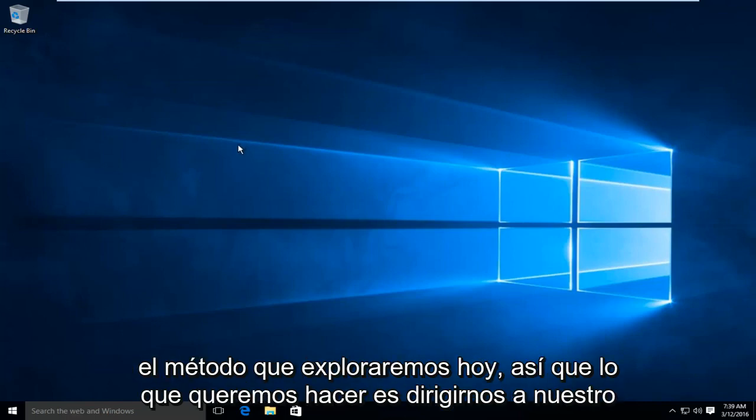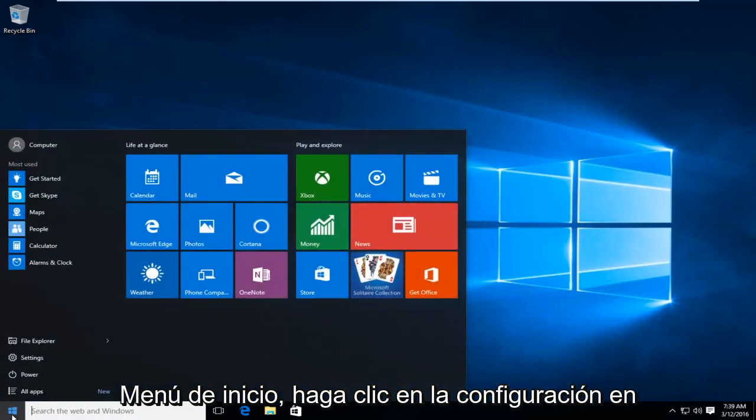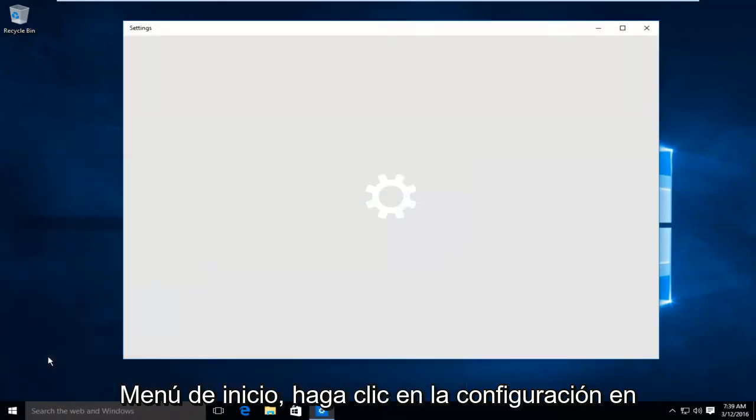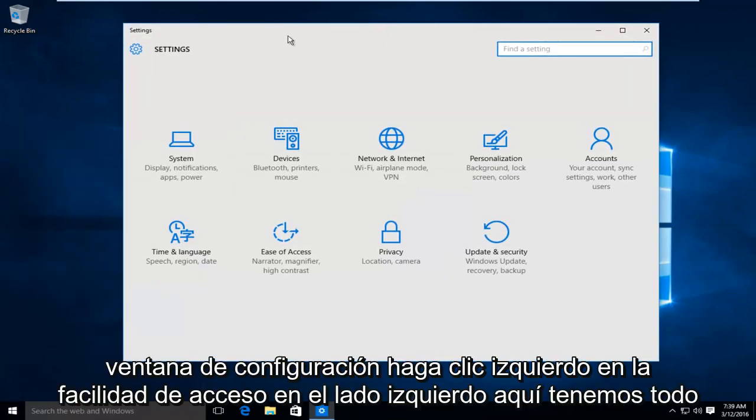So what we want to do is head over to our start menu, left click on settings, in the settings window, left click on ease of access.